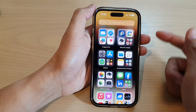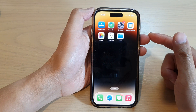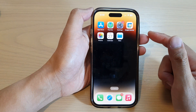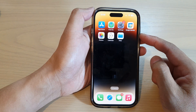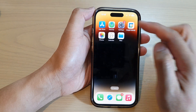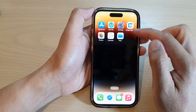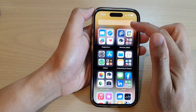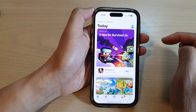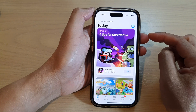First, let's go back to the home screen by swiping up at the bottom of the screen. On the home screen, open up the App Store, or you can open up the App Store from the app library.